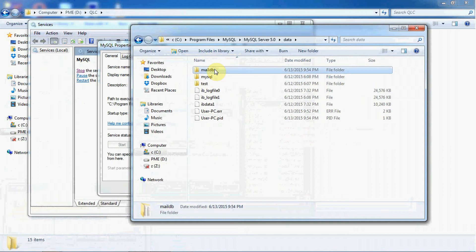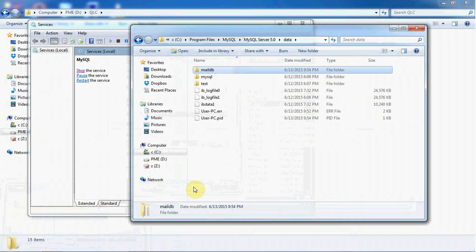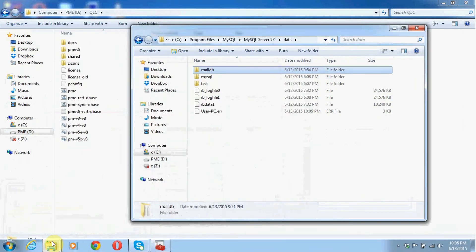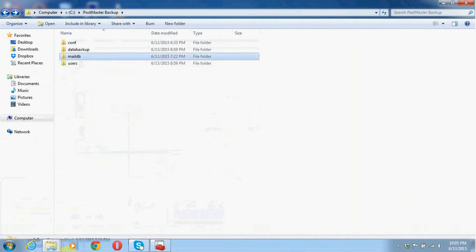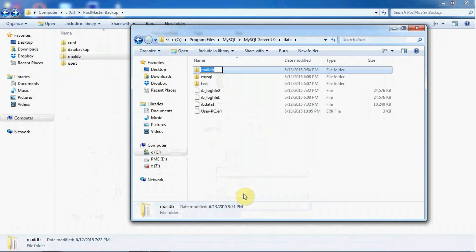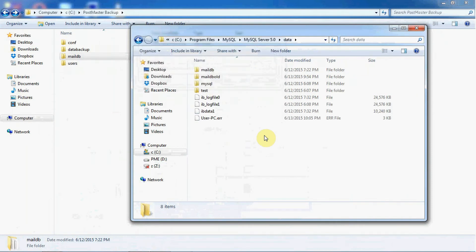Here is your new mail db. Shut down your MySQL and replace the old mail db with the new one. Copy your old mail db, rename your newly created mail db, and paste your old mail db in its place.